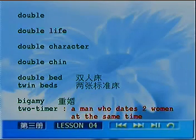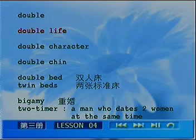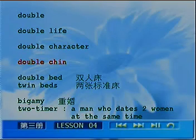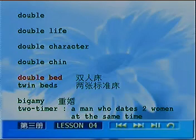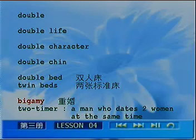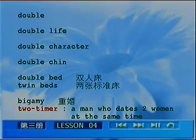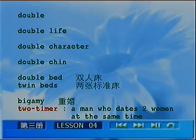Let's review: Double Life, Double Character, Double Chin, Double Bed, Twin Bed, Bigamy, Two Timer. Alright — the next word I'd like to talk about is 'manual.'